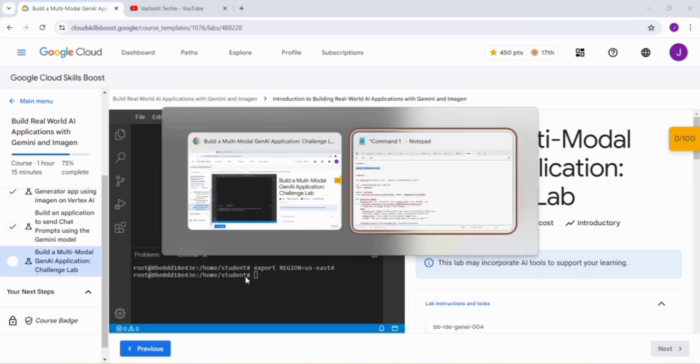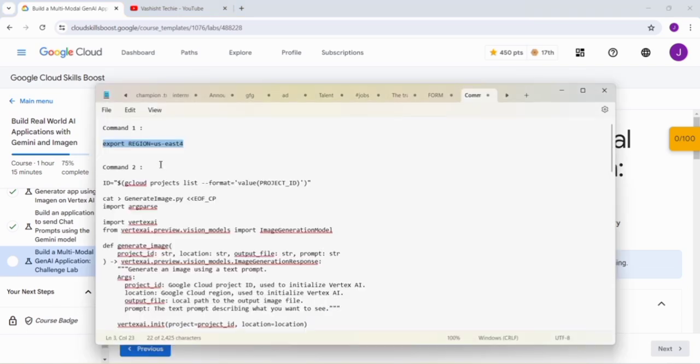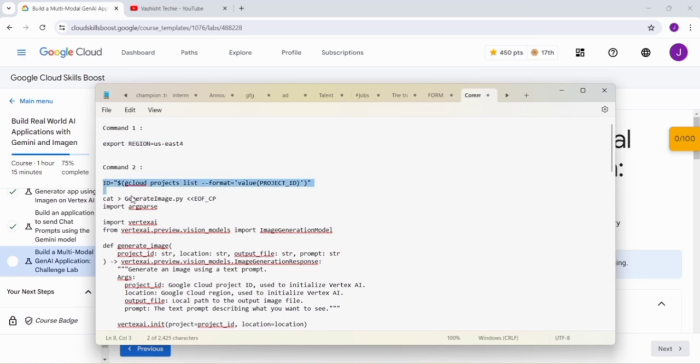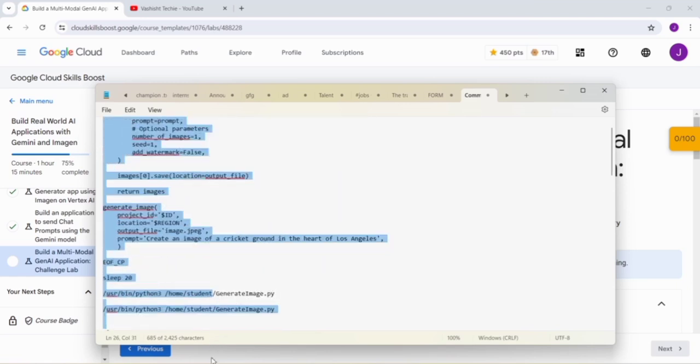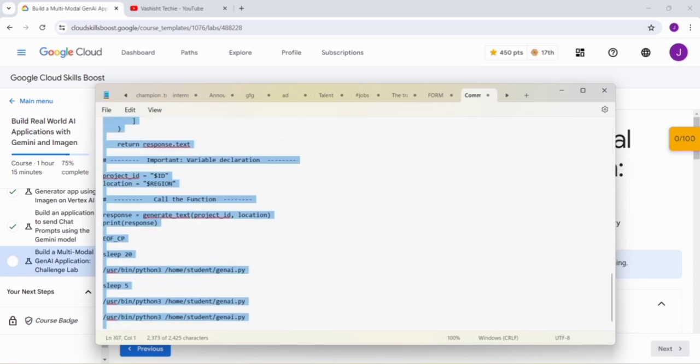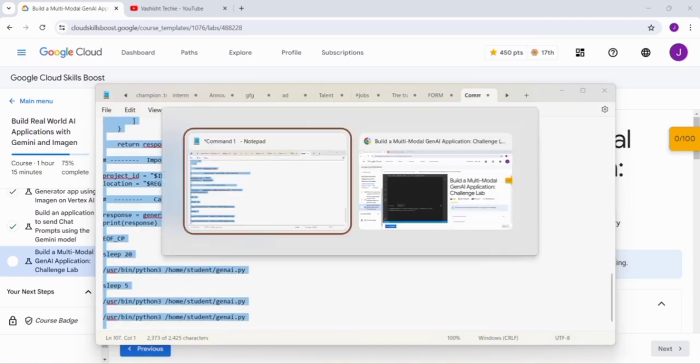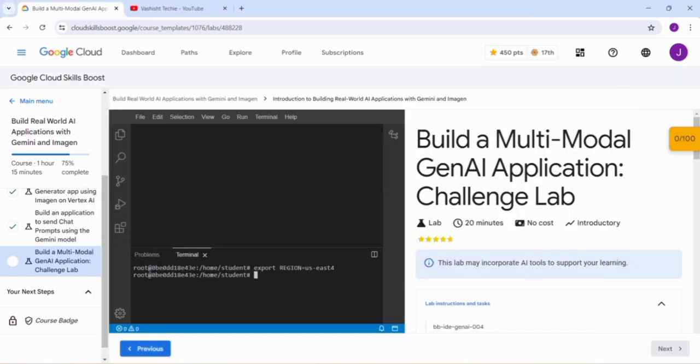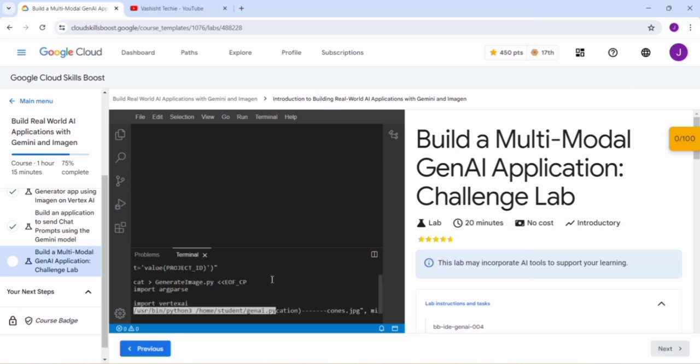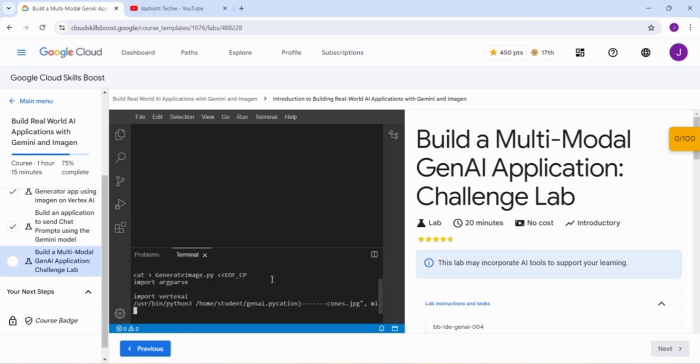Now again go back to the command given in the GitHub. Just copy the second command and go to the lab instruction. Paste it in the environment, then press Enter. It may take two to three minutes for the command to run properly, so we have to wait for that.